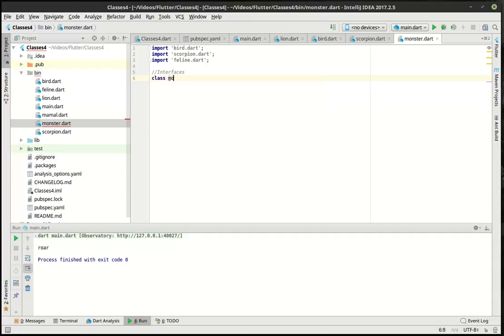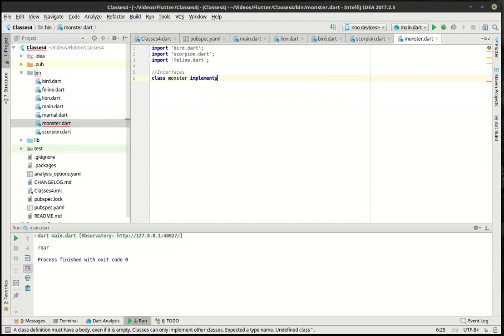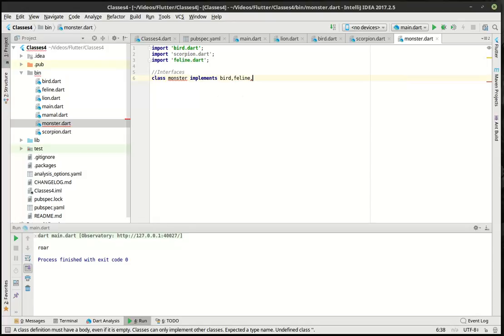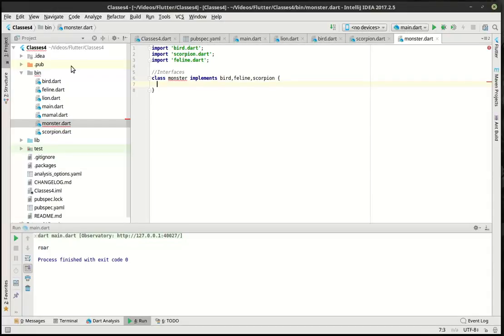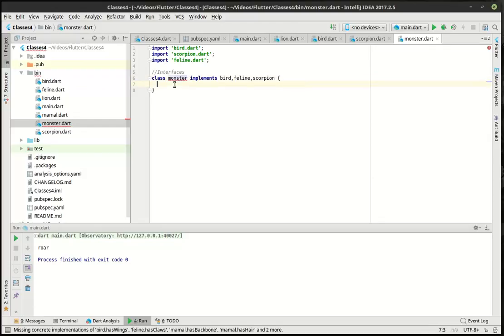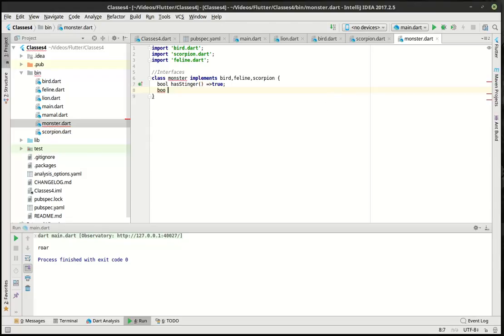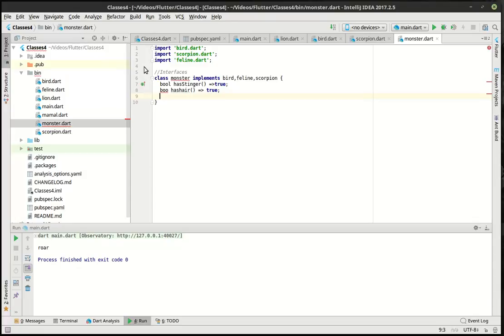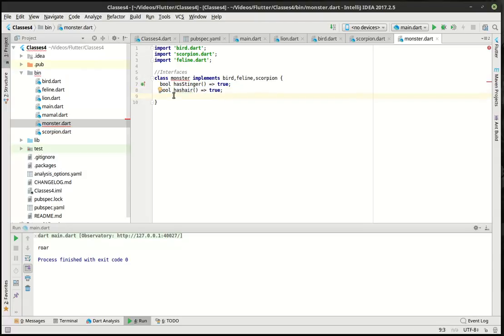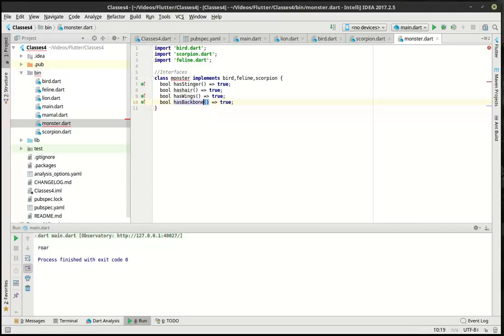So we're going to say class monster implements bird, feline, and scorpion. So now we've got multiple inheritance going on here. But as you can tell, we also have multiple things that we're going to have to make concrete implementations of. So we're going to say bool has stinger true. Let's give our monster stingers. And let's say bool has hair true. Do we want a hairy monster? Why not? And through the magic of copy and paste, we're just going to couple these.